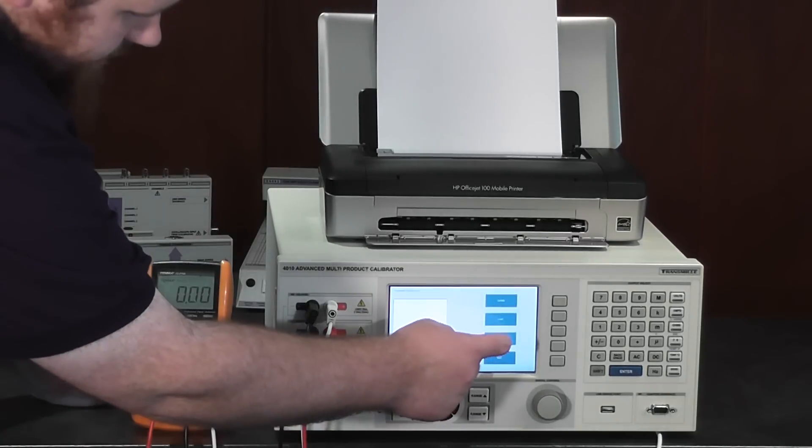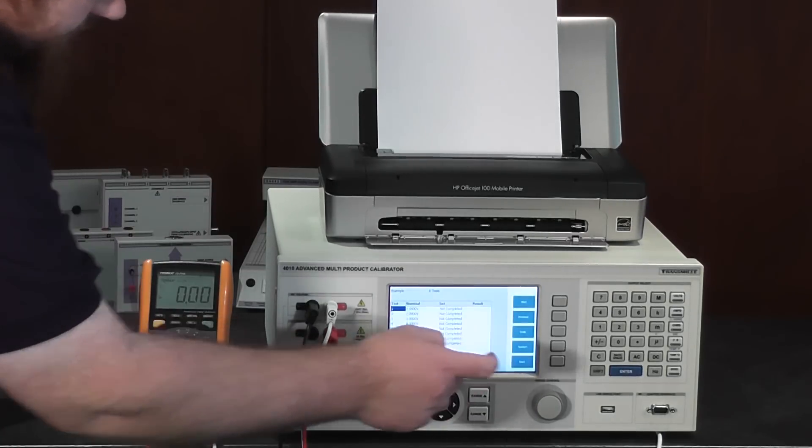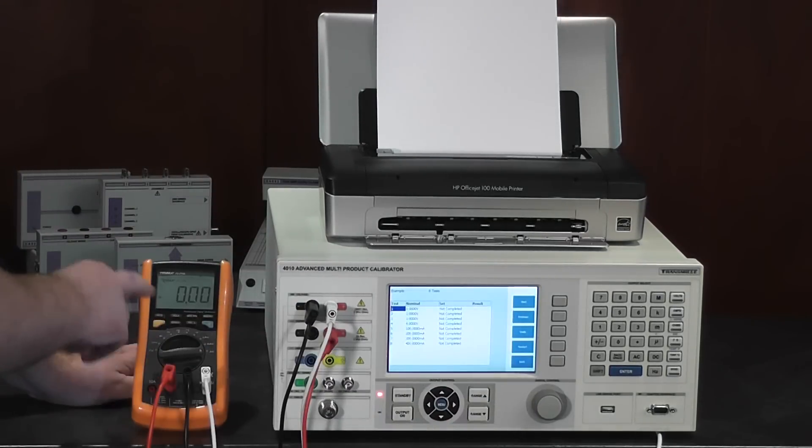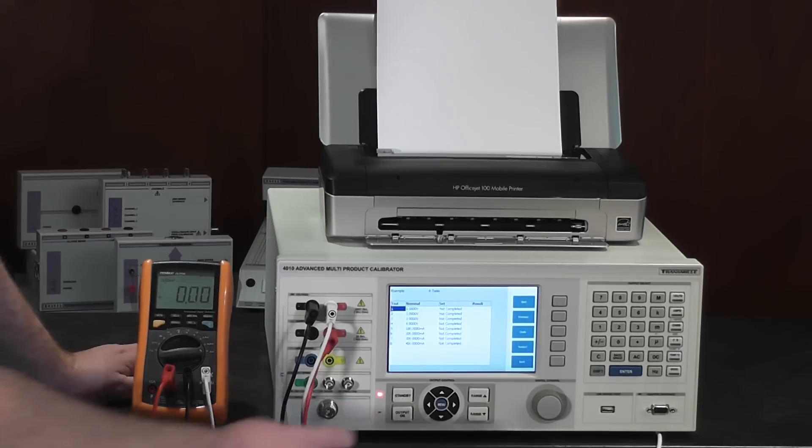In this example, we're going to be calibrating a small handheld multimeter.